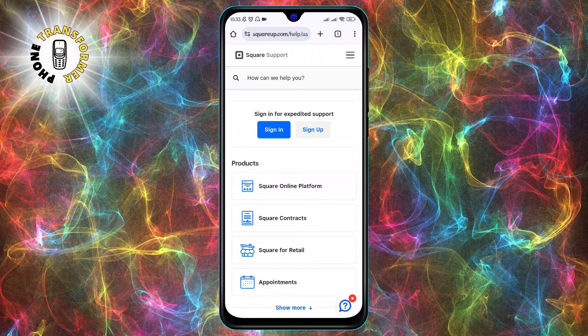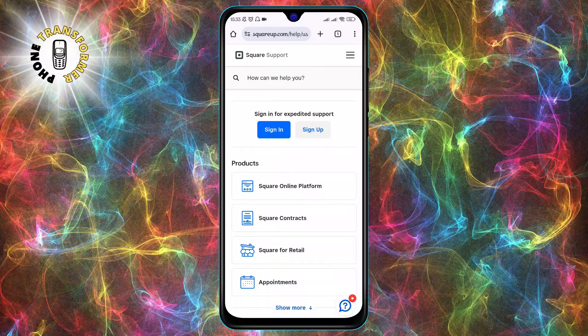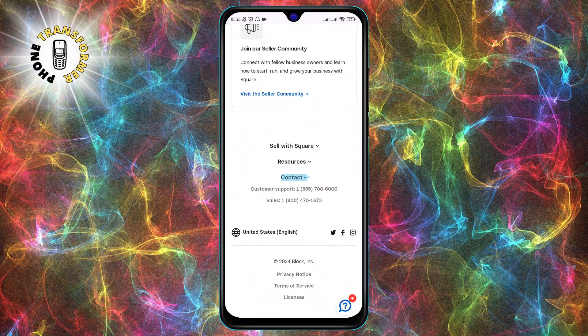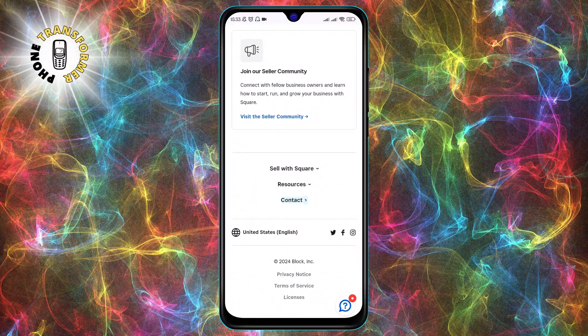Step 2. Scroll to the bottom of the website. Here you will see a footer with their phone number.